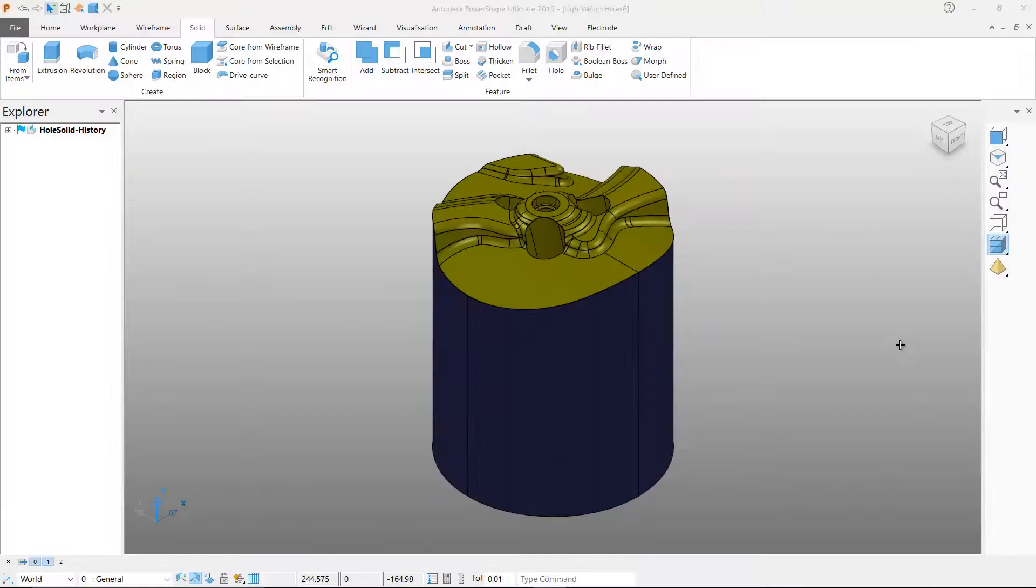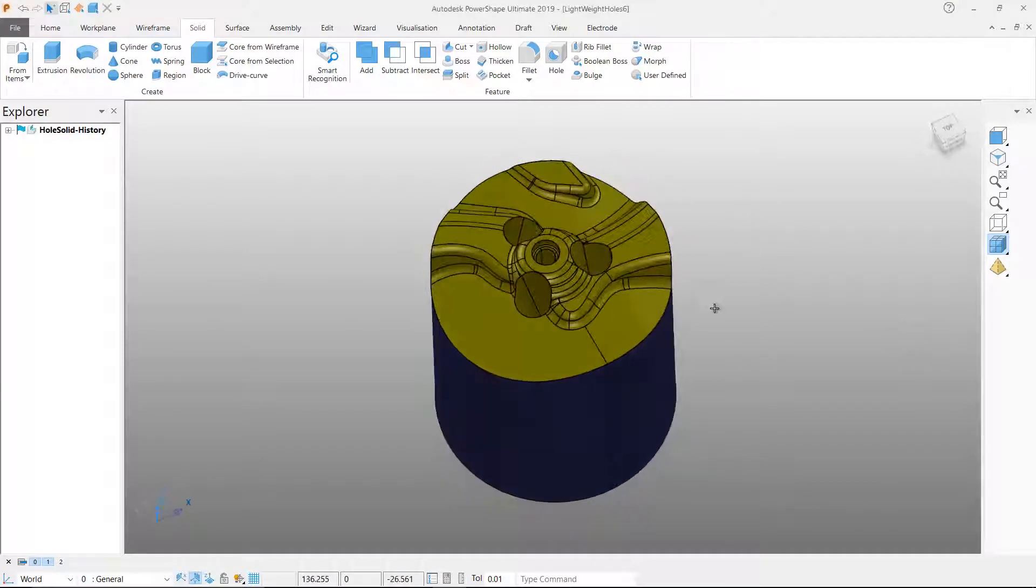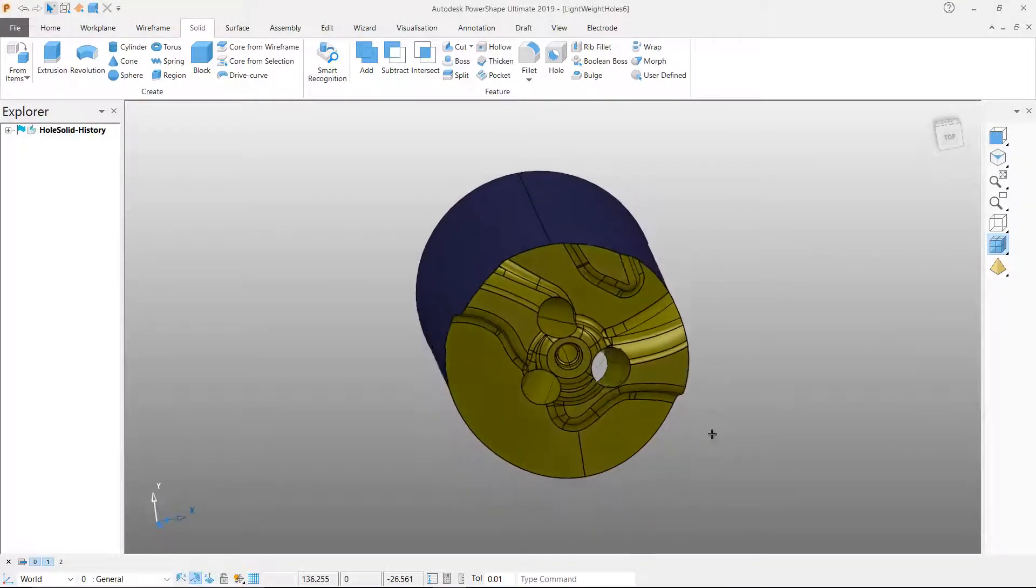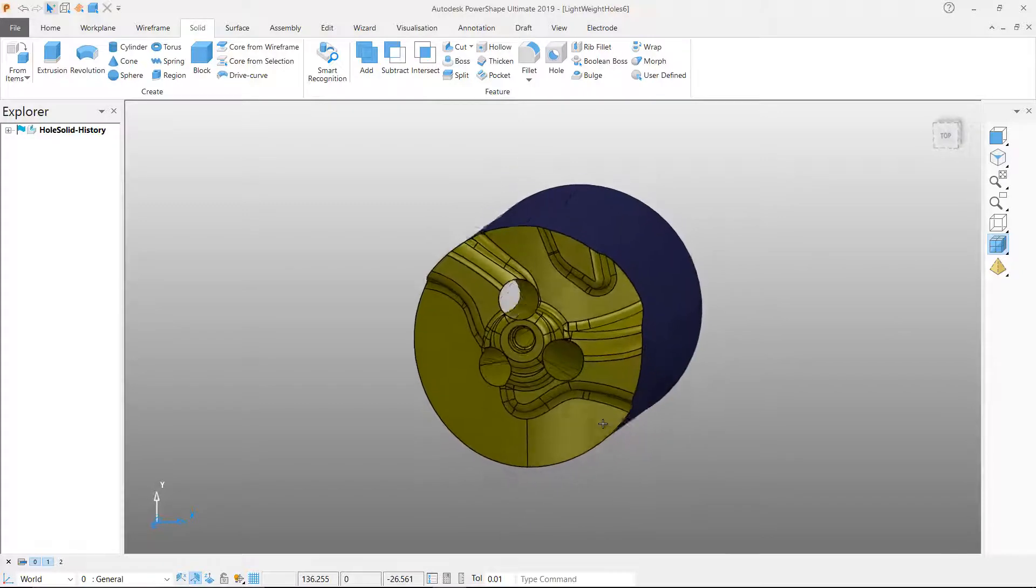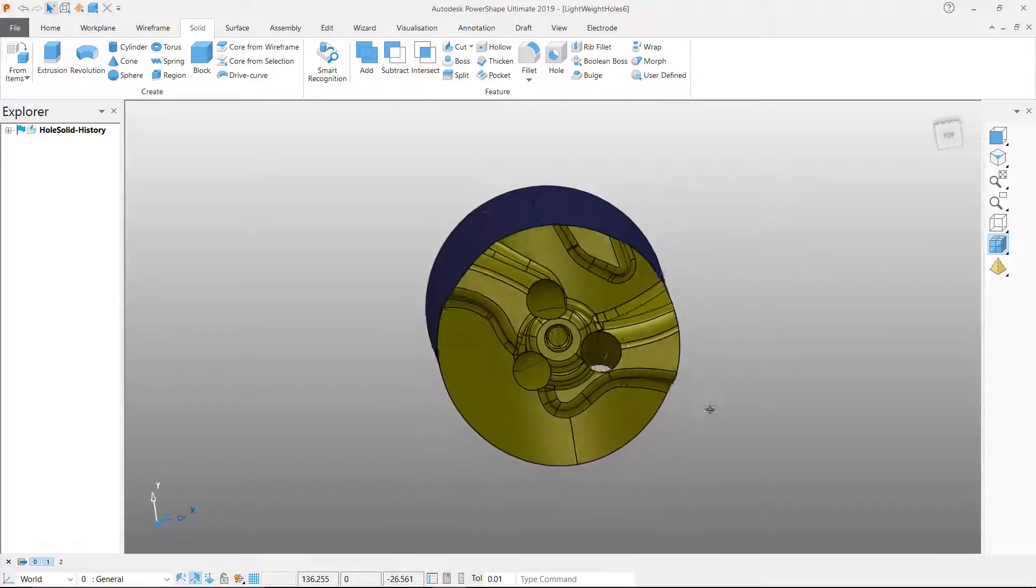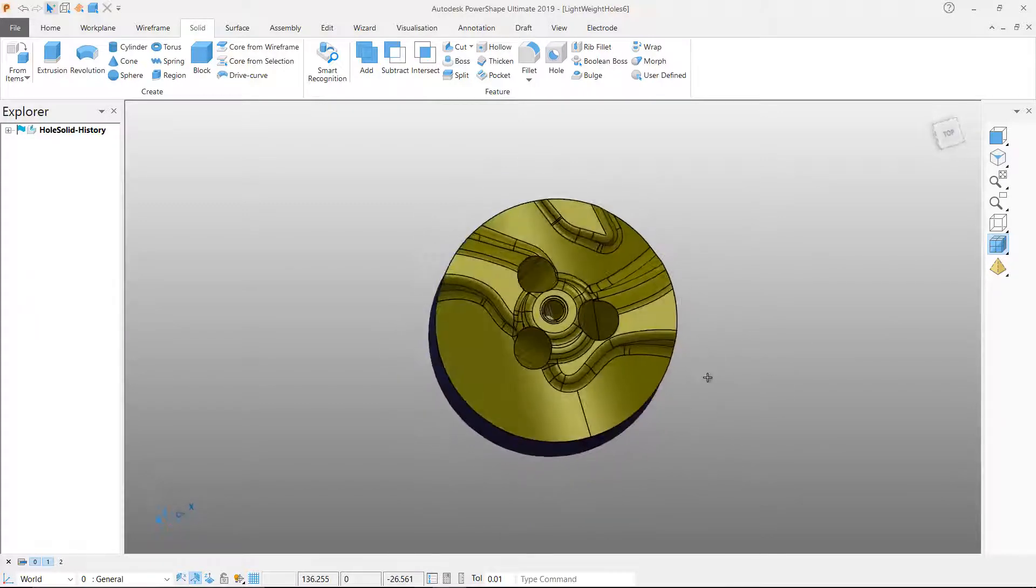In PowerShape 2019, the hole recognition for history-free solid models has been enhanced and a new lightweight hole entity can now be generated.